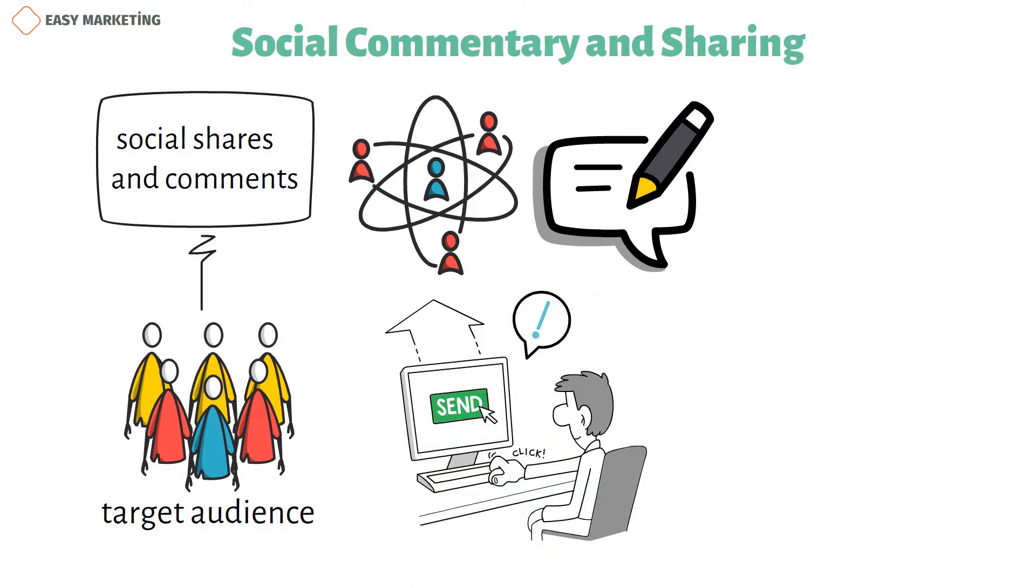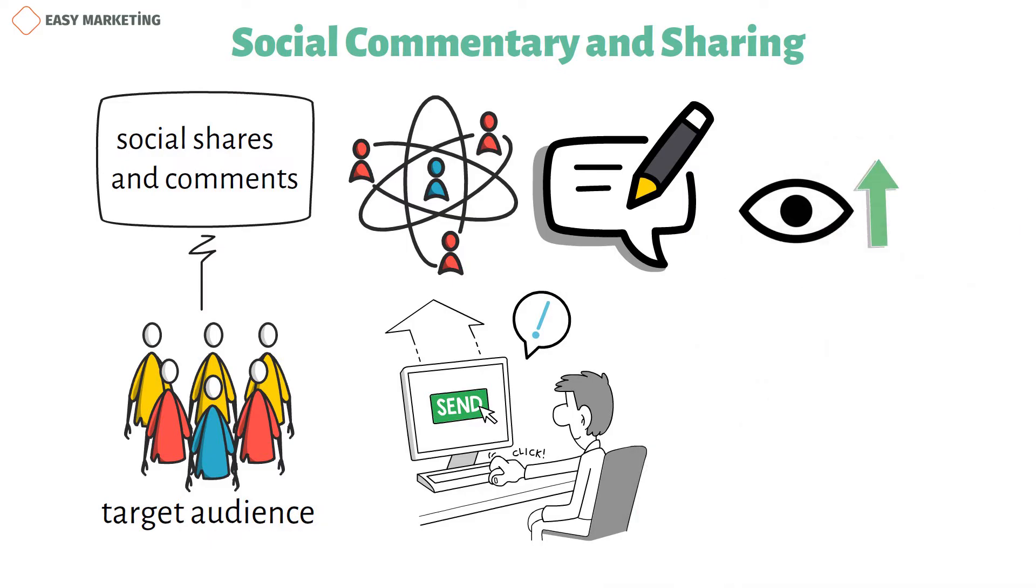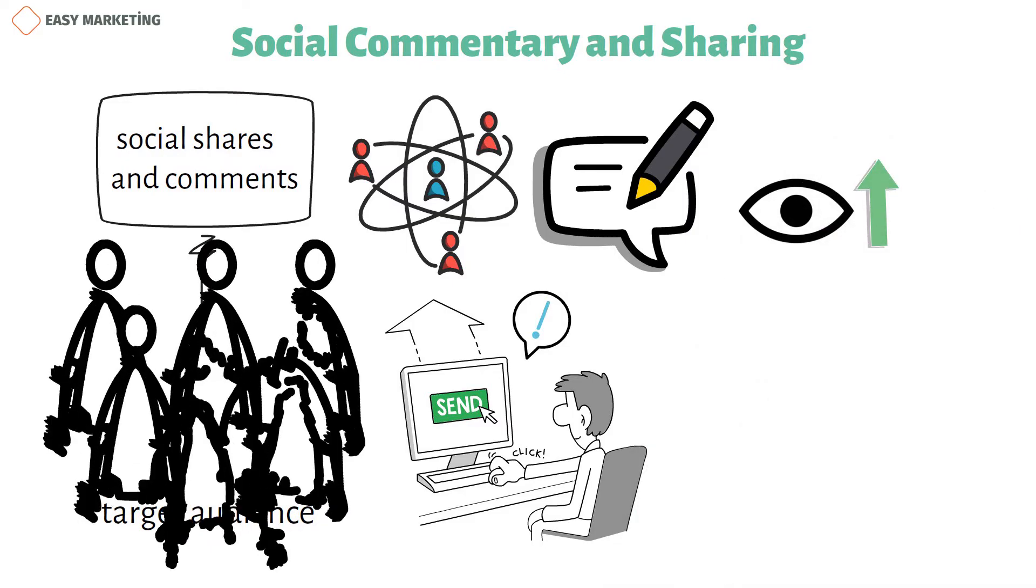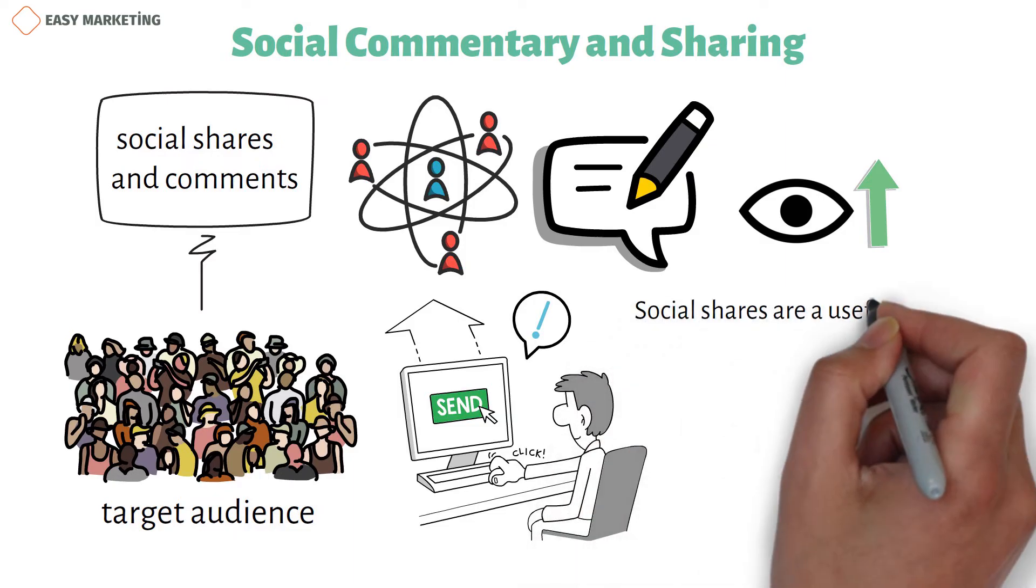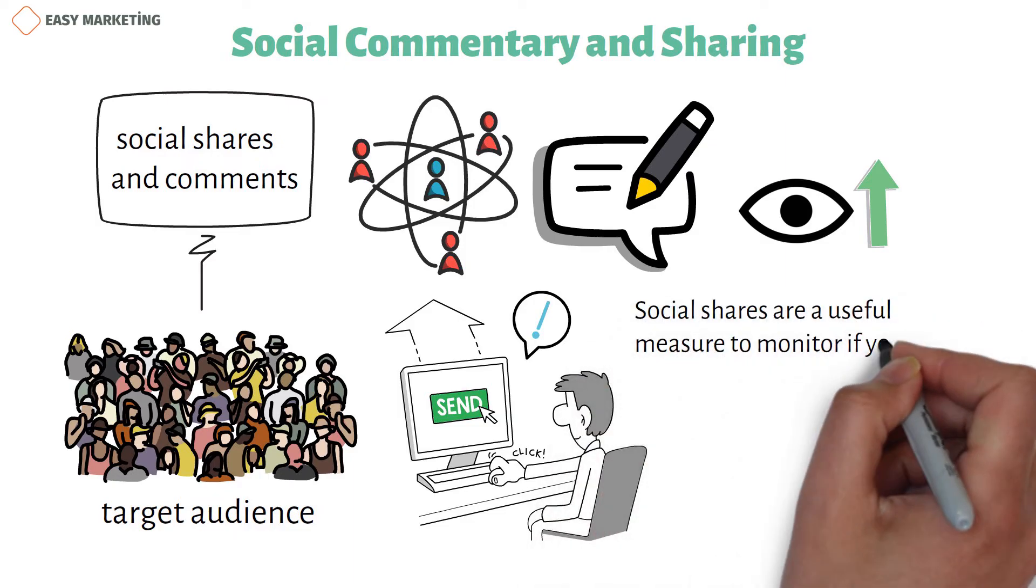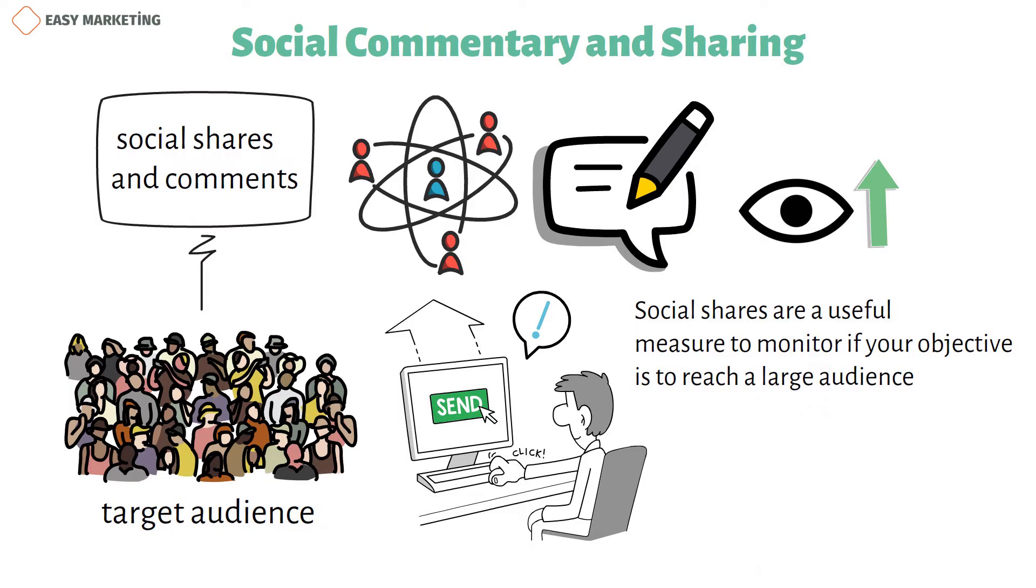Social shares are crucial since they increase your video's view count. The more times your viewers share your video, the more people will see it. Social shares are a useful measure to monitor if your objective is to reach a large audience.